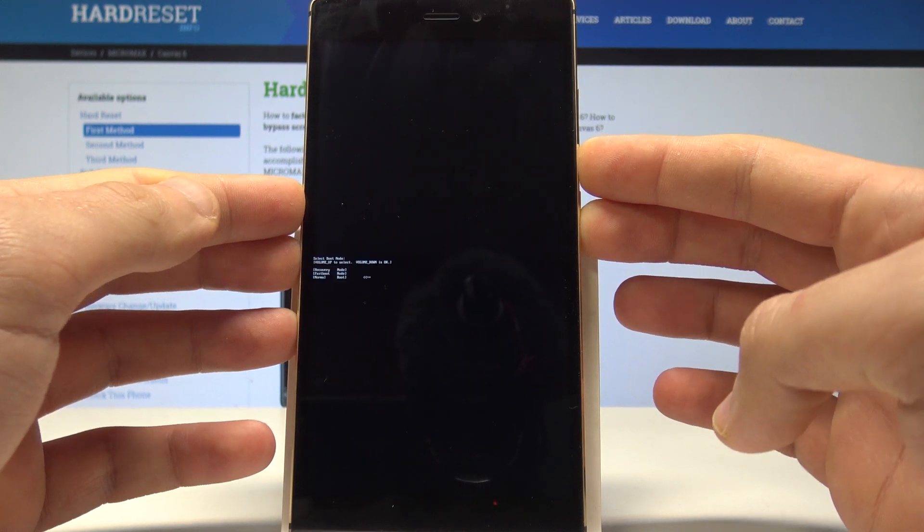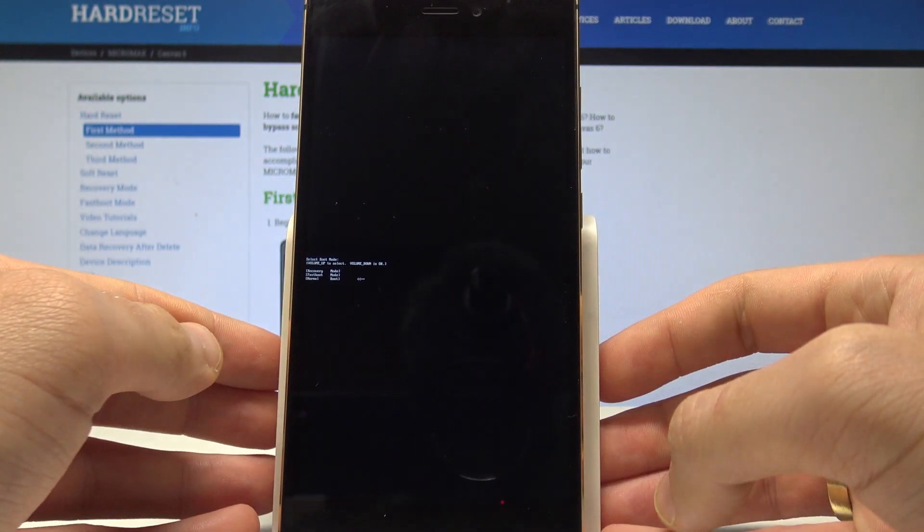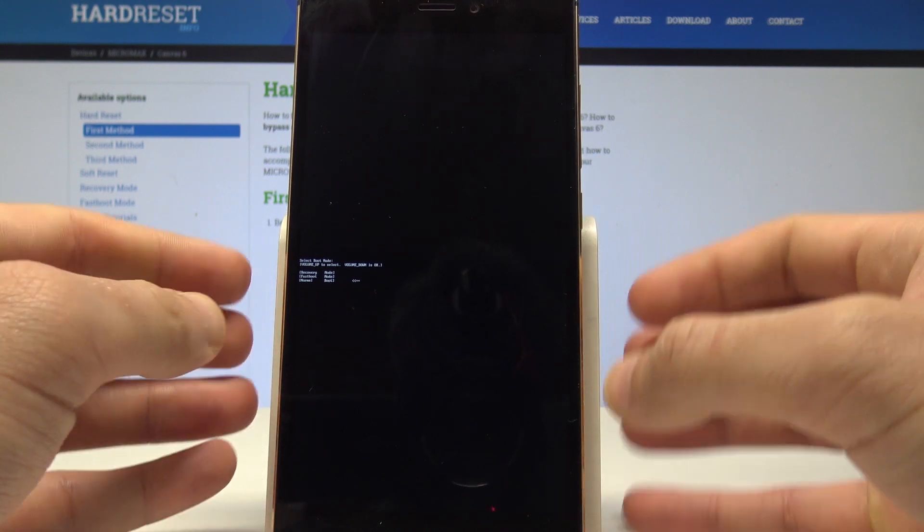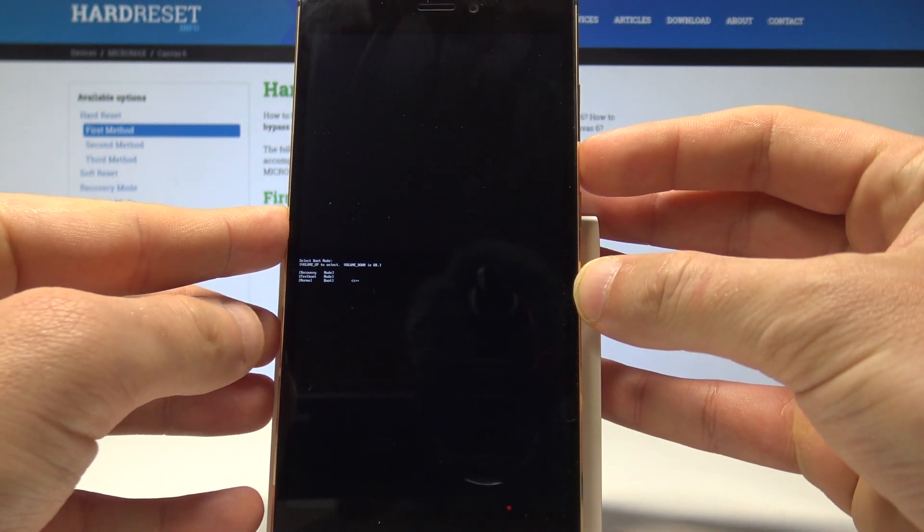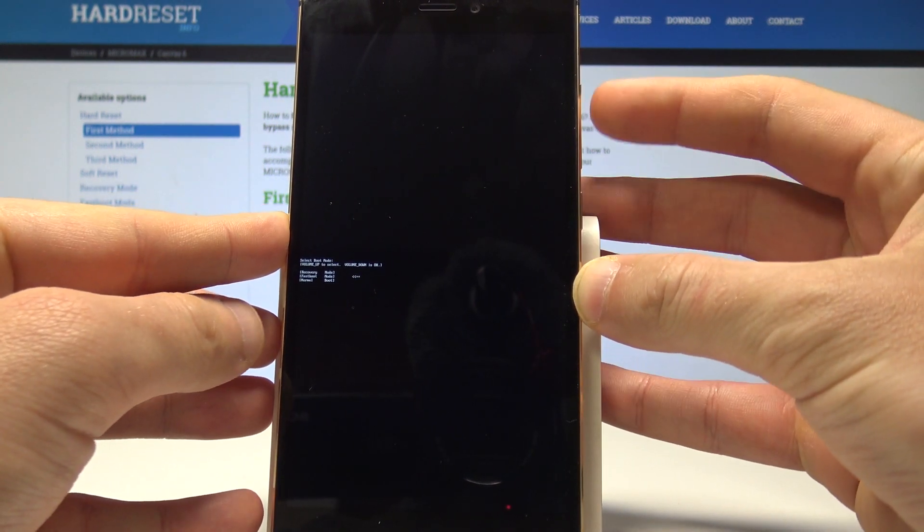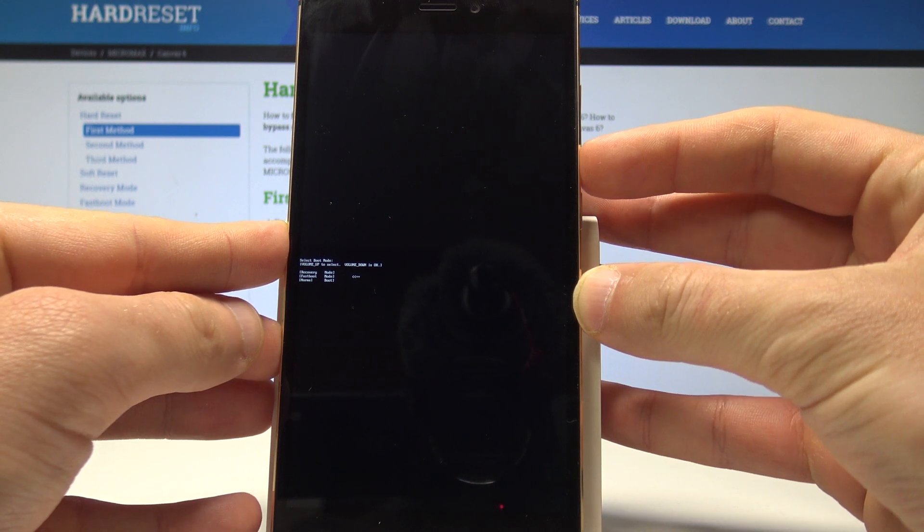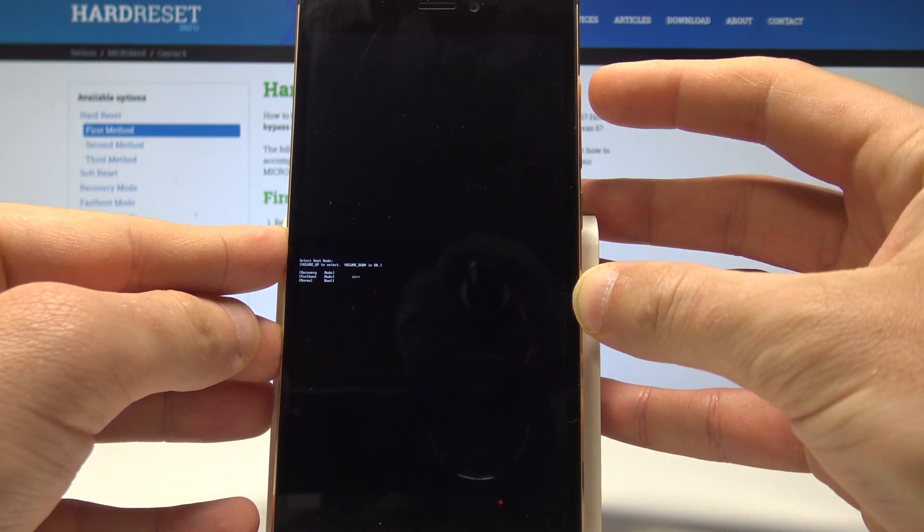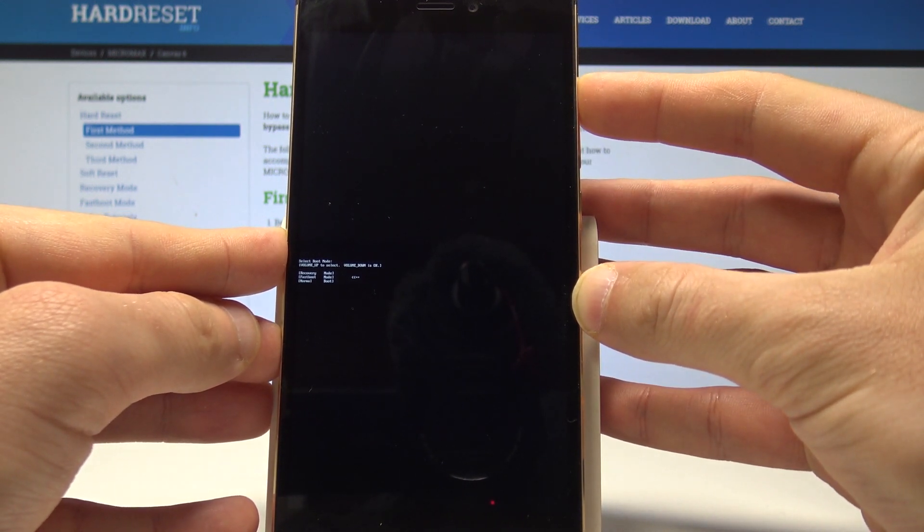You should release both keys as soon as boot mode pops up in front of you. Here you can navigate by using volume down and confirm options by pressing volume up. So let's choose here the fastboot and press volume up to confirm it.